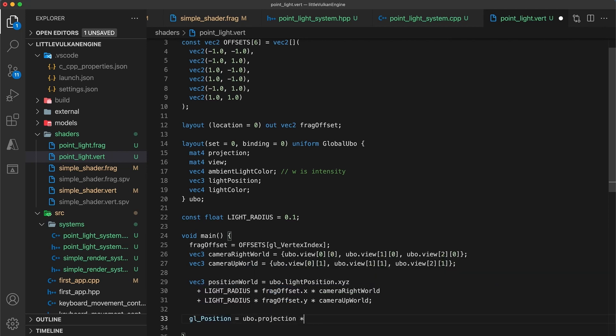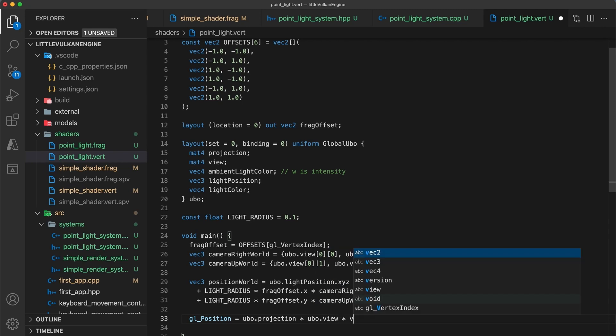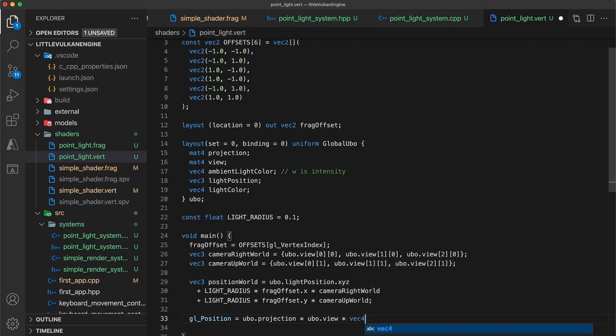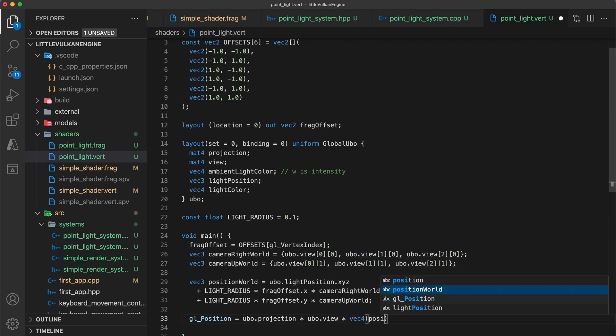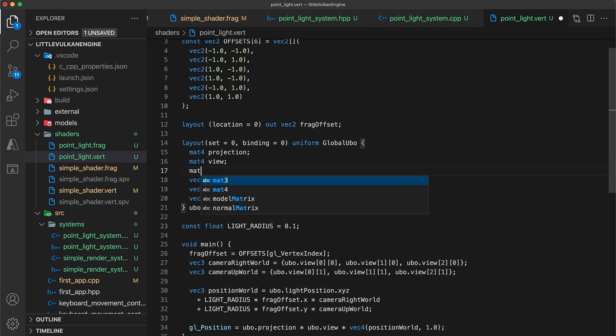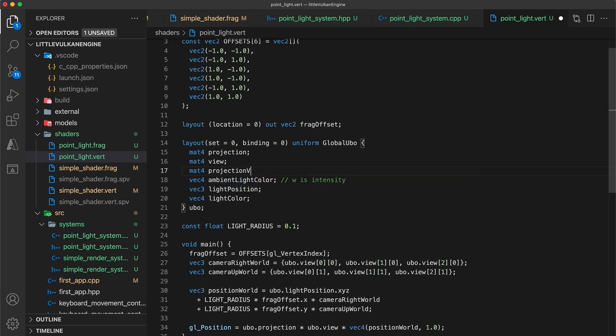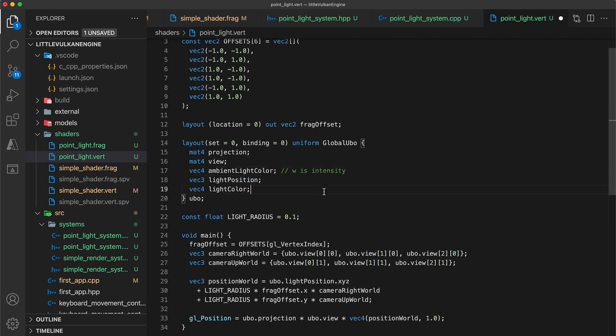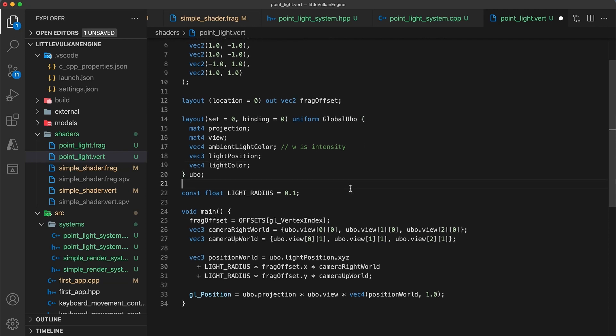Before moving on, there are a couple things I'd like to point out. If you're concerned about the extra matrix multiplication we now need to perform, a possible optimization is to also pass in the pre-computed projection view matrix in the global UBO struct, but I don't think this would at least currently make any measurable performance difference.